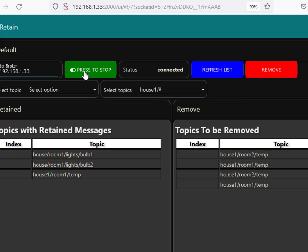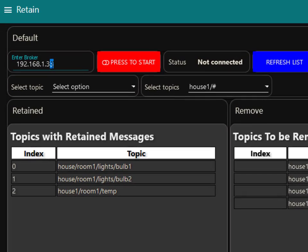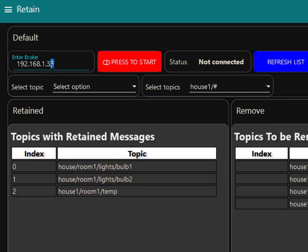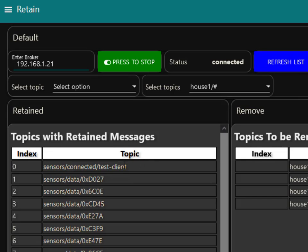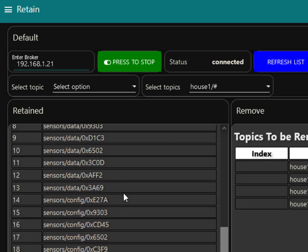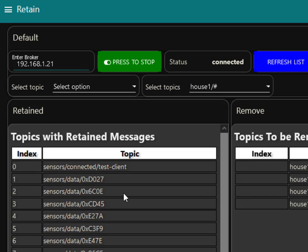So if I want to connect to another broker I just stop it here, type in the broker address here and connect to that broker, and then I just refresh the list and it gives a list of the retained topics on that particular broker.